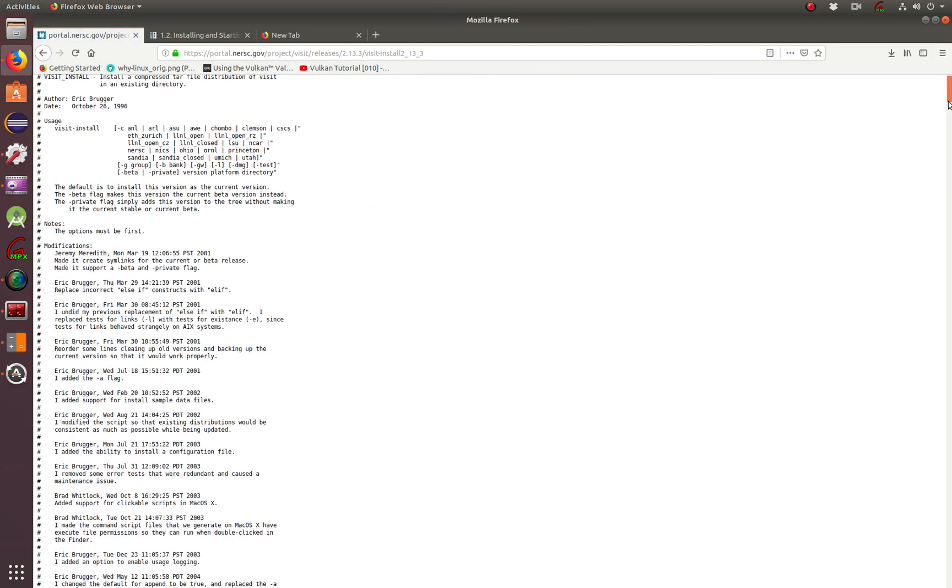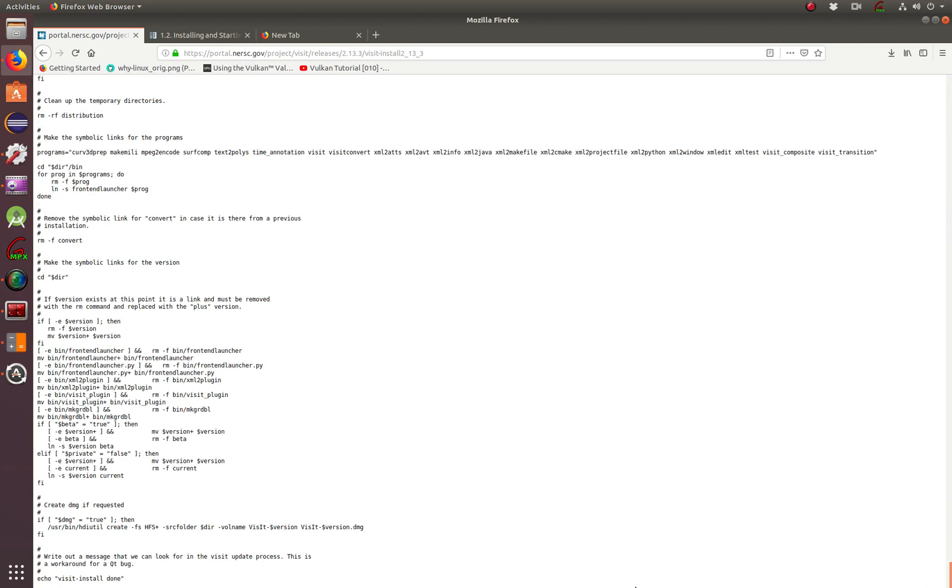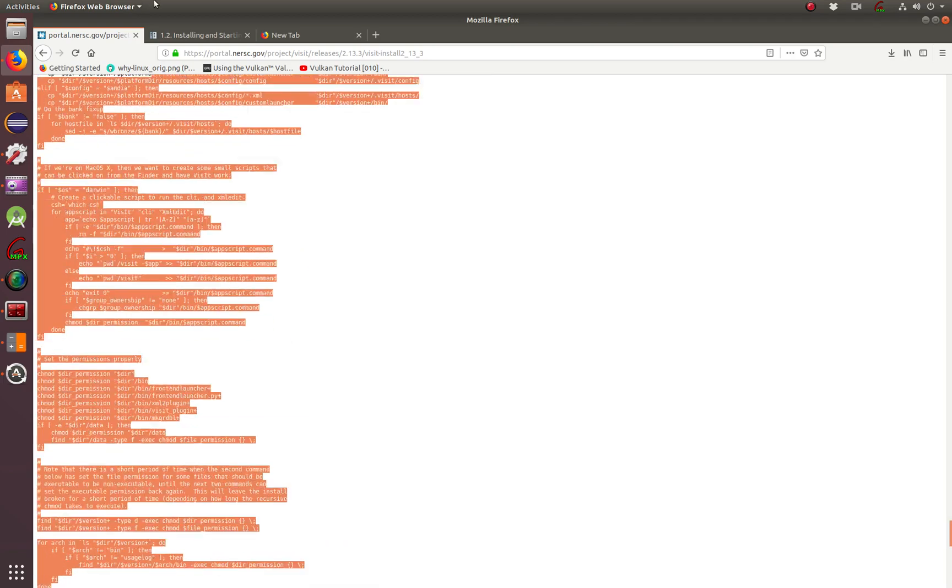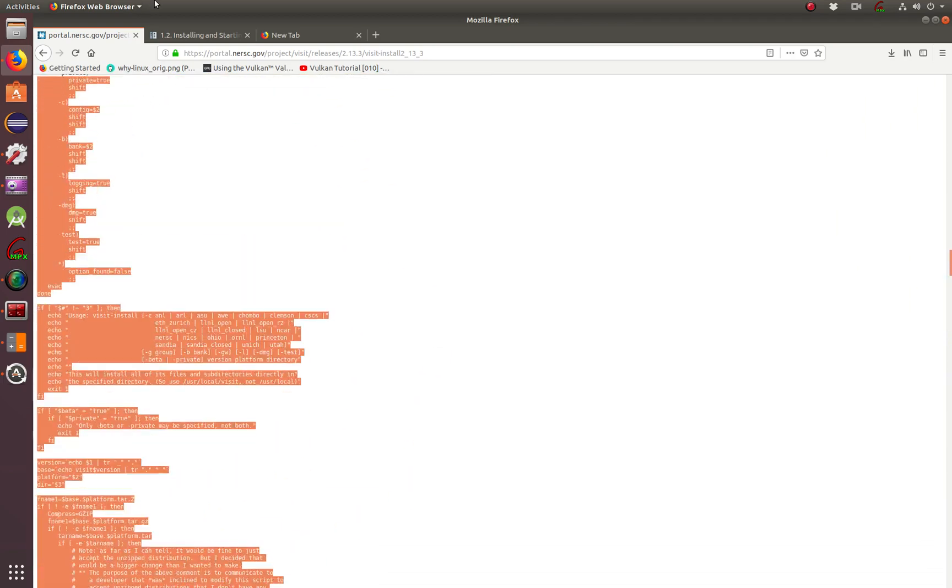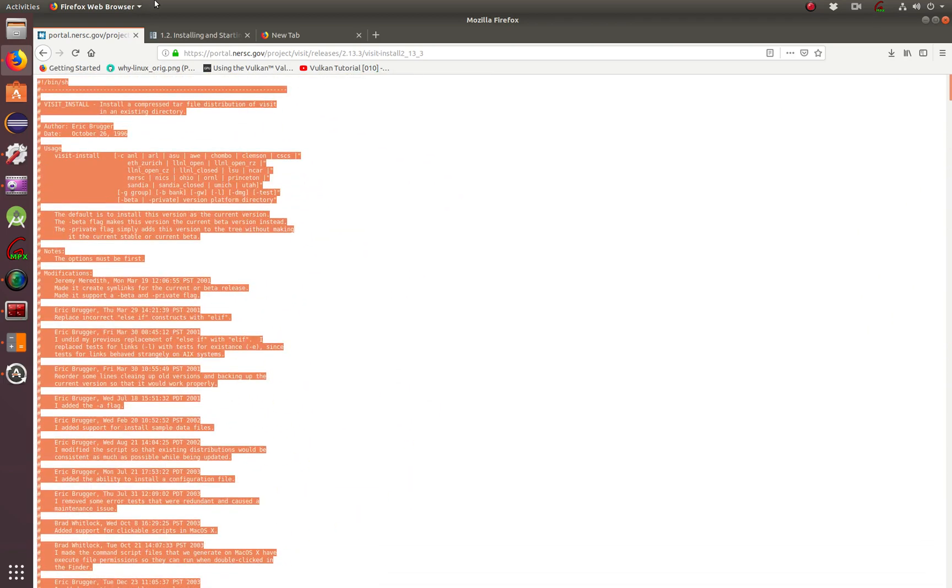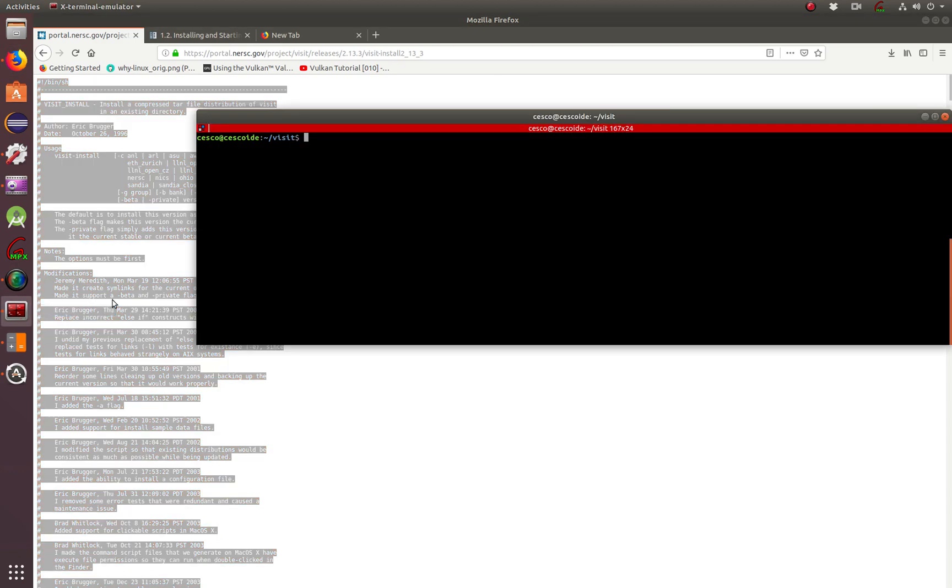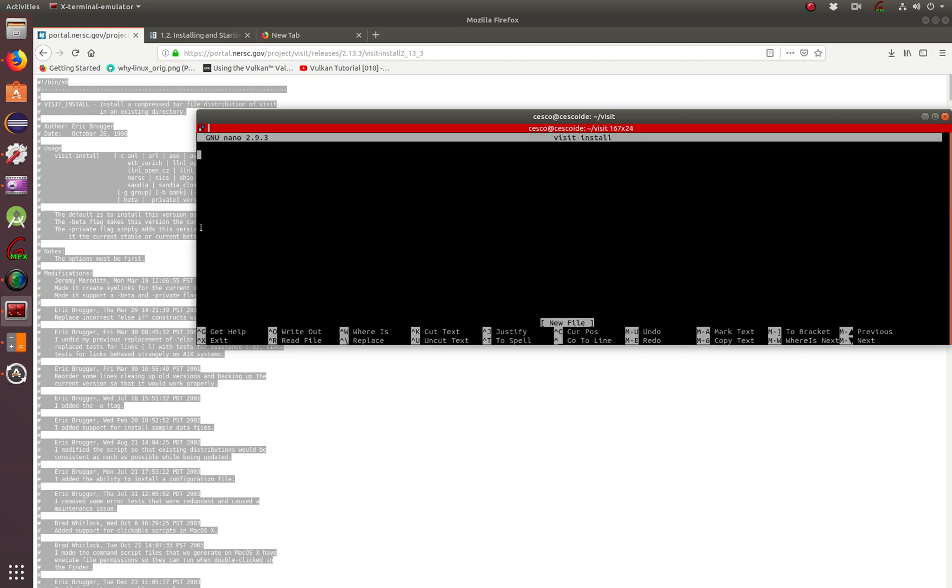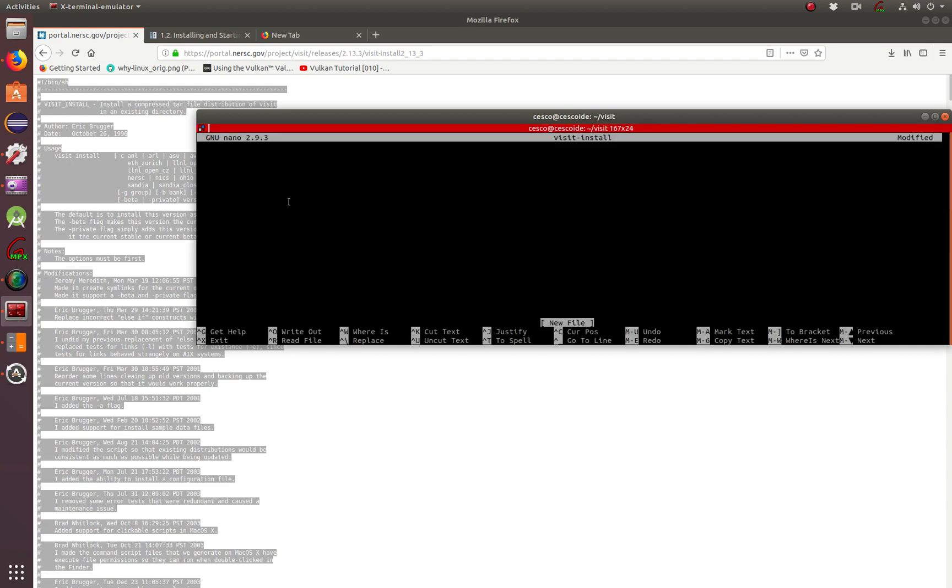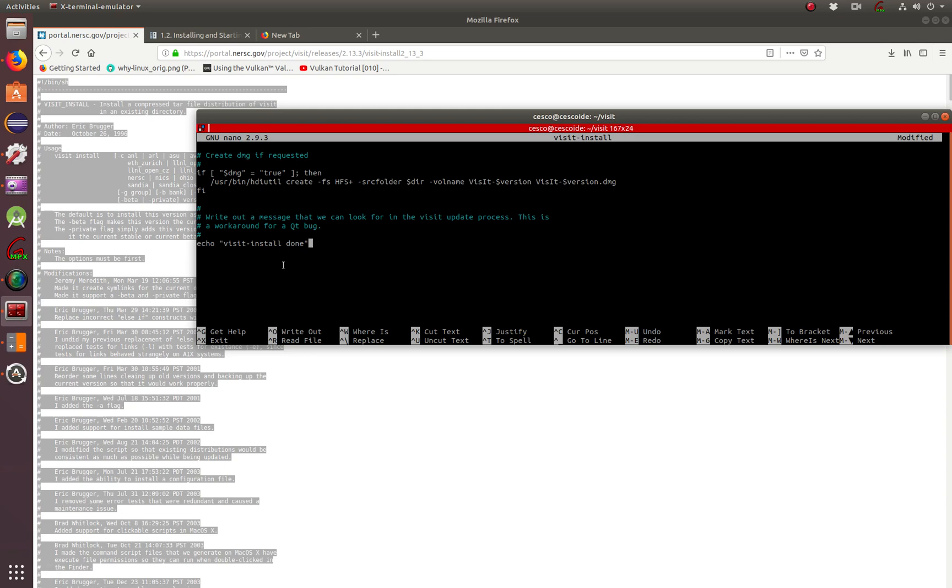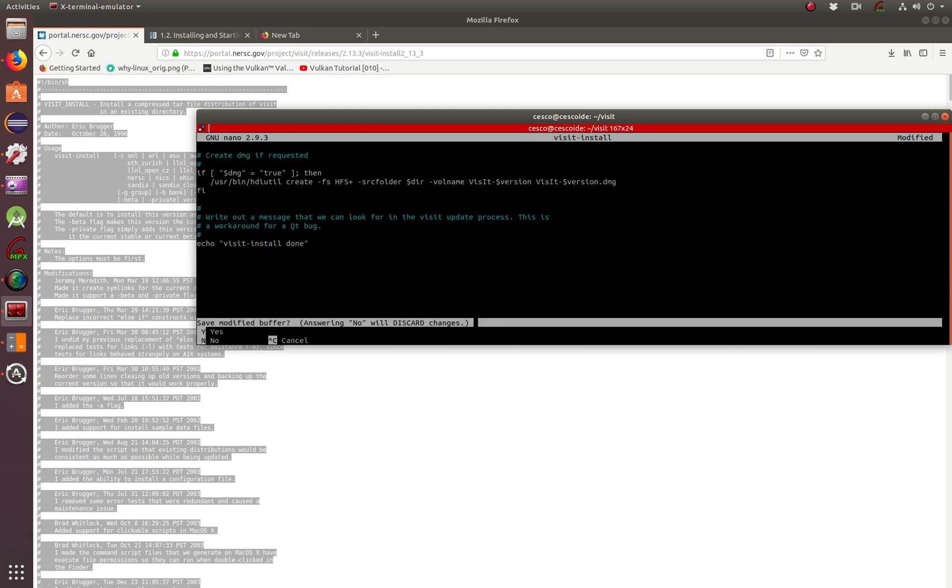And I'm going to copy the whole thing. So I go all the way to the bottom. And you go all the way up. You want to roll. Copy. And then you're going to create a directory called nano. Visit Install. And put it there. And there you go. Close it. Save it.